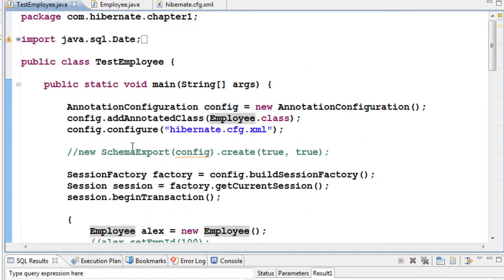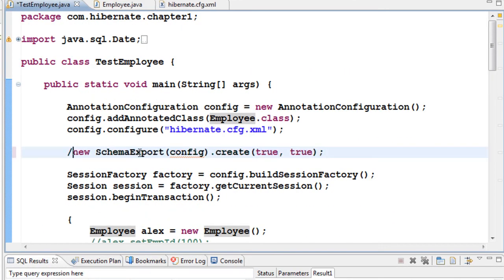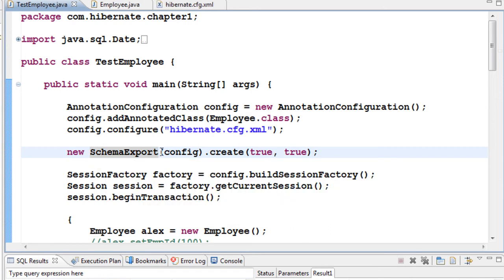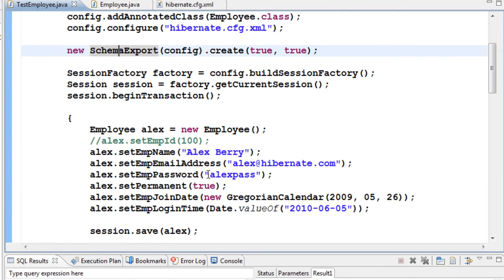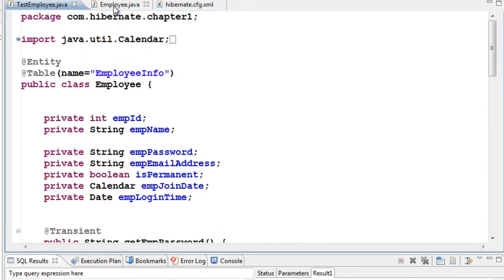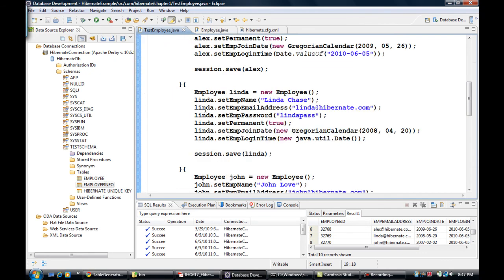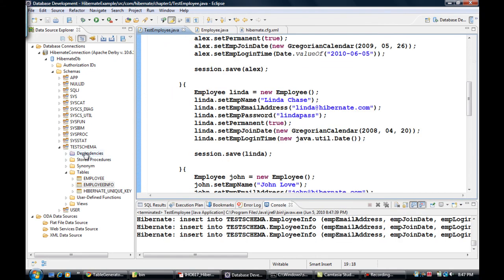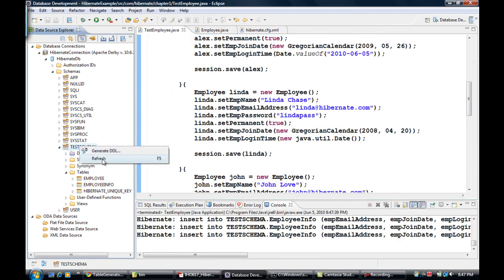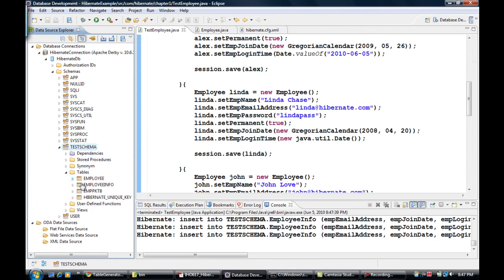Go to TestEmployee and uncomment the schema export so the table is dropped and recreated so we can see the effect of this table generator. Let's run it and then refresh the schema to look at the table values.